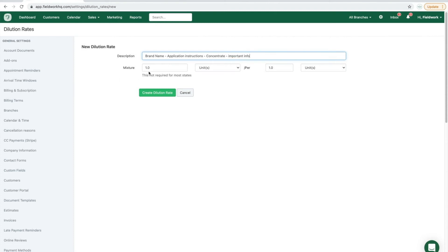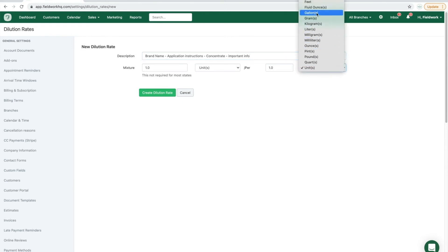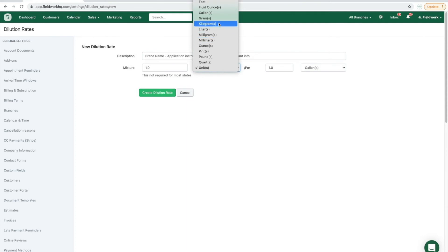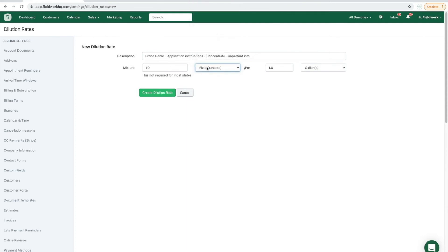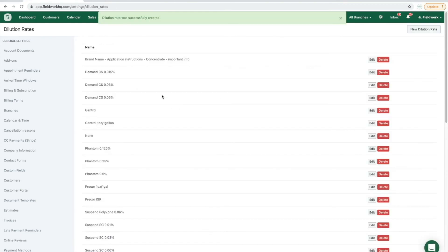If you report in exact quantities and not in mixed quantities, leave the mixture as is. If you would prefer to report in a mixed quantity, then choose the actual mixture rate, whatever that might be, and click create dilution rate.